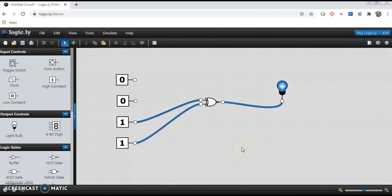If you have observed, all the outputs are exactly the reverse of the outputs of the XOR gate. That's why we can say that XNOR gate is the complement of XOR gate — and vice versa, both are true. Thank you very much for watching this video.